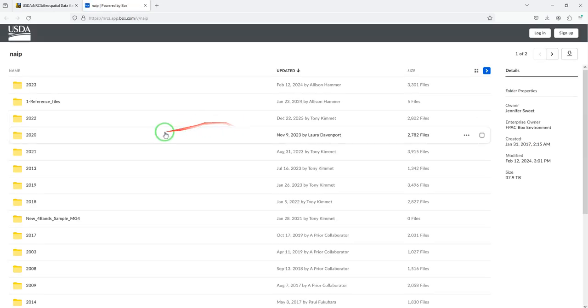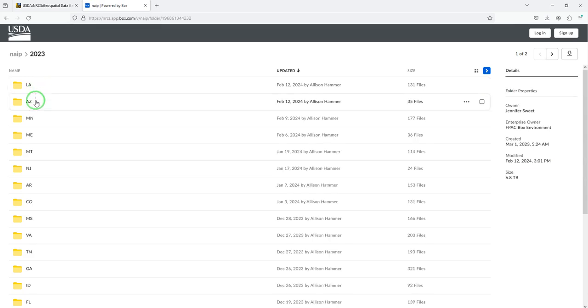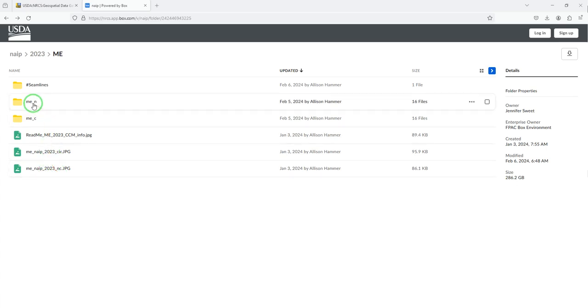From there, we're going to select the most recent year for which we have data in our state. In this case, it's 2023 for Maine. It goes on a three-year cycle. We have our choices of color infrared and natural color. We're going to go with natural color.